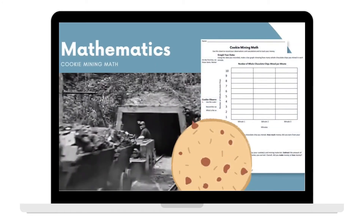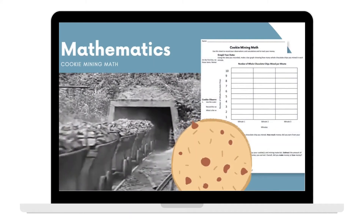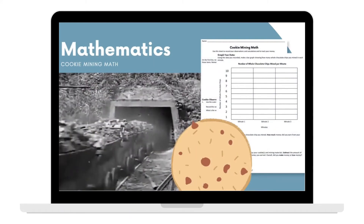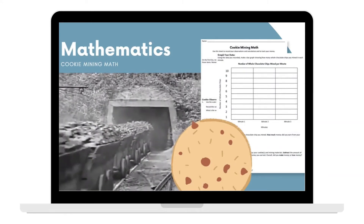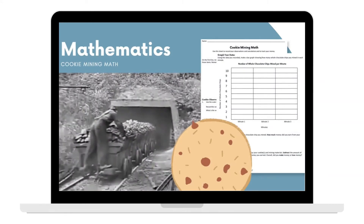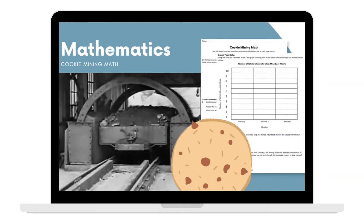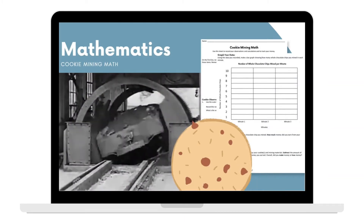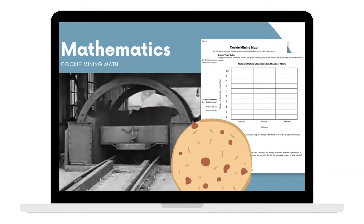Cookie Mining Math, the math lesson in the unit, requires students to use mathematical skills like conversion, multiplication, subtraction, measurement, observation, money management, and graphing, as they participate in a mining simulation using chocolate chip cookies. Following the activity, students will use their experience cookie mining to engage in a guided discussion about mining and its effects on the surrounding environment.